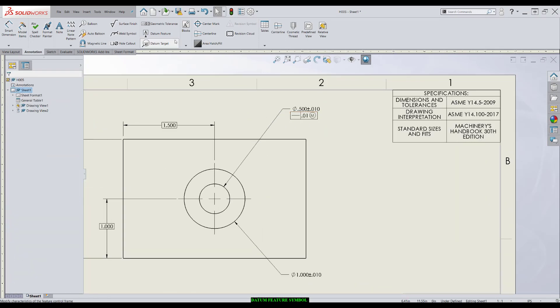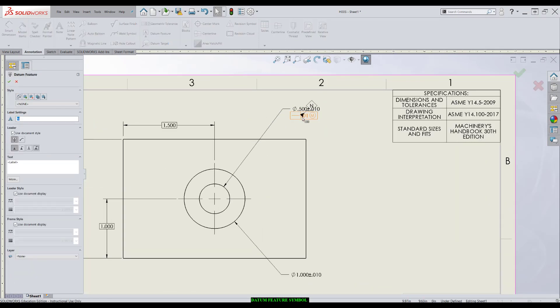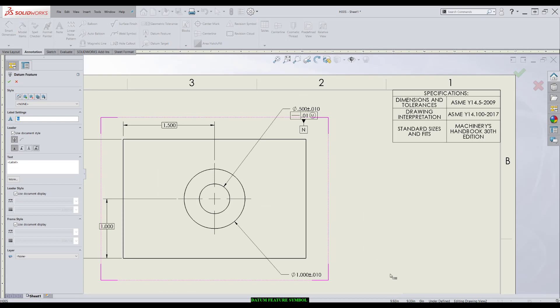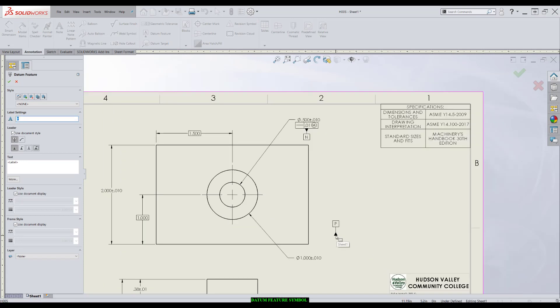In this case, I would put the datum feature symbol directly on the feature control frame for that feature of size.